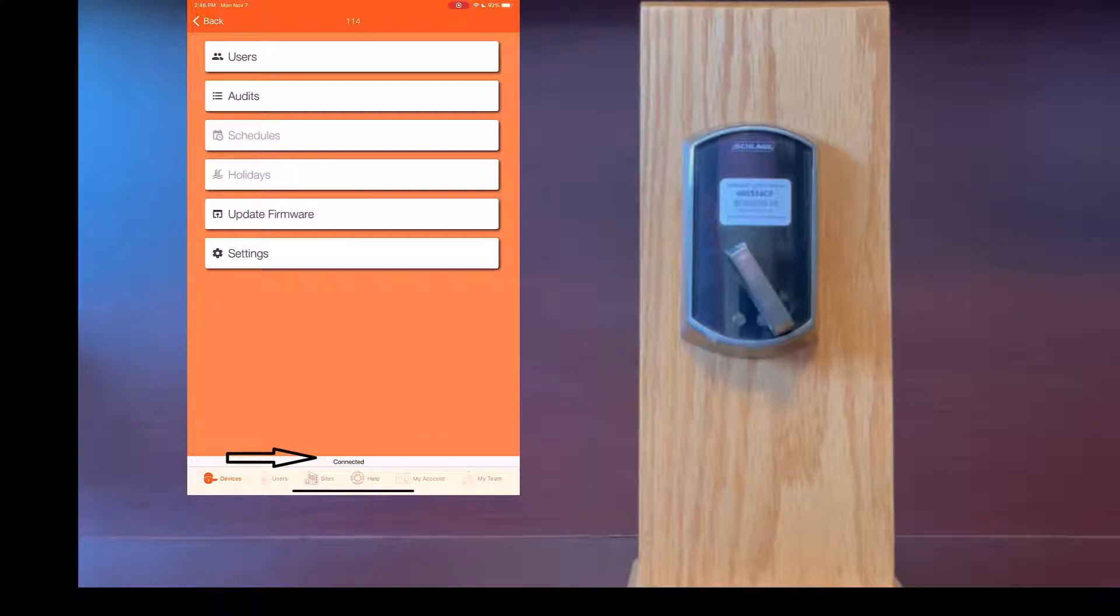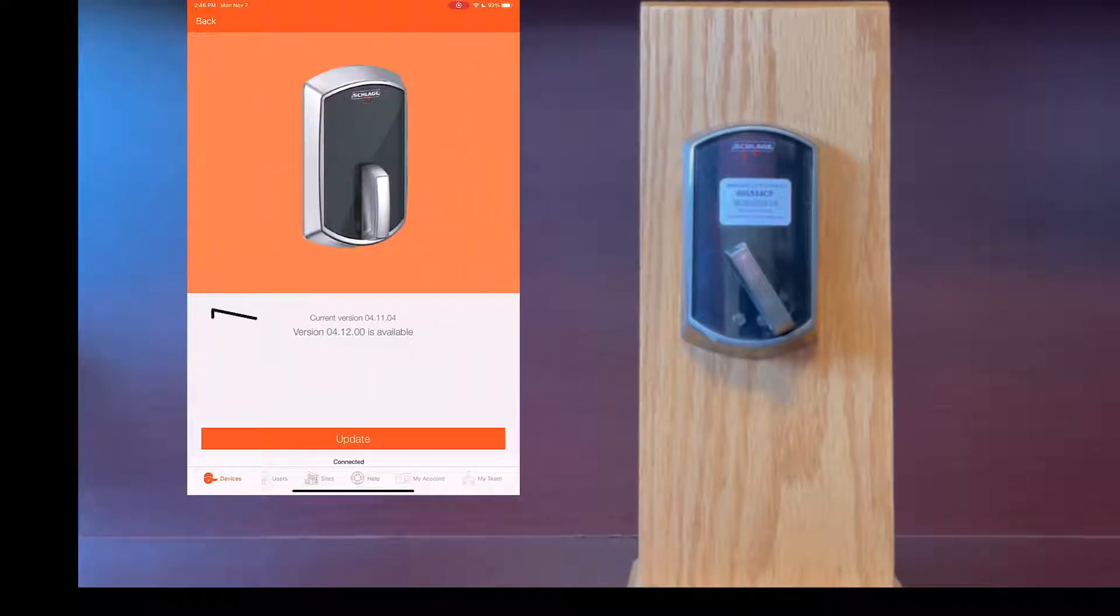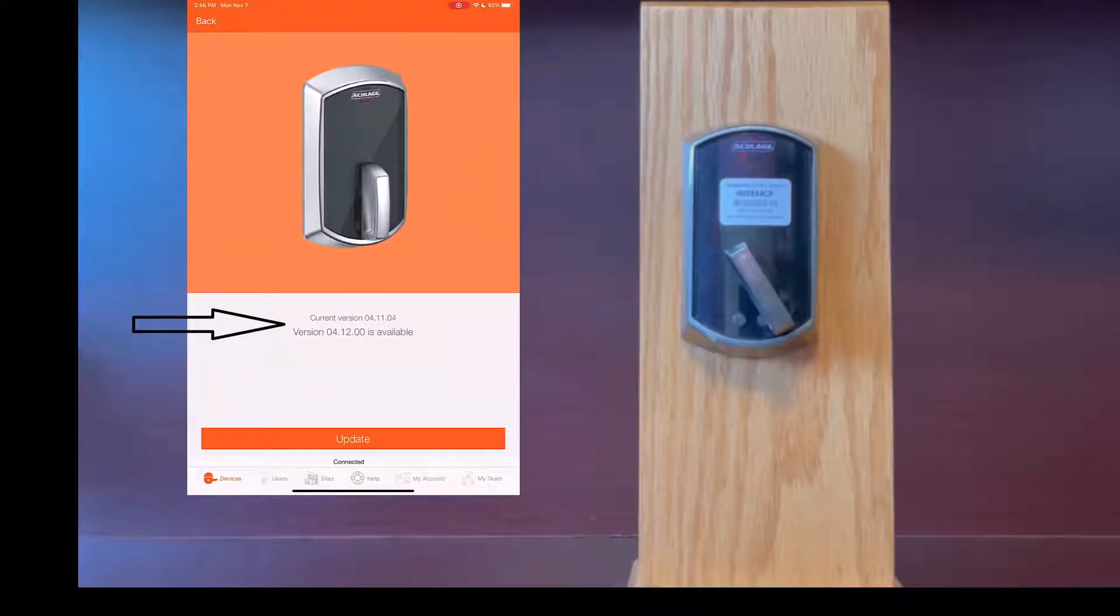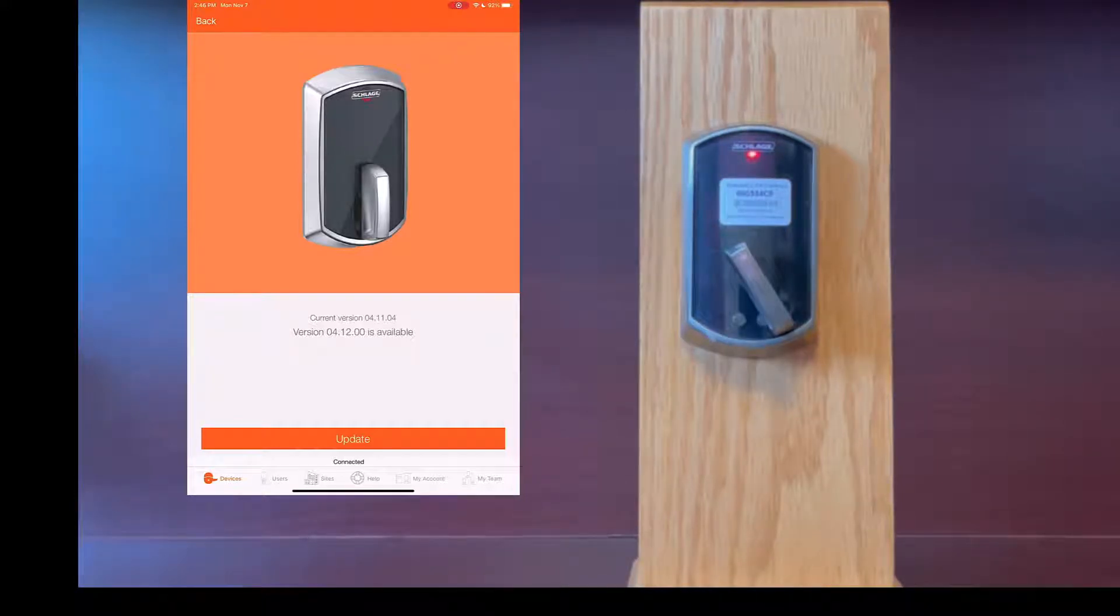Once it connects, click on update firmware. It will show you the current version and the version that is available to upgrade to. Once you see that, click update.